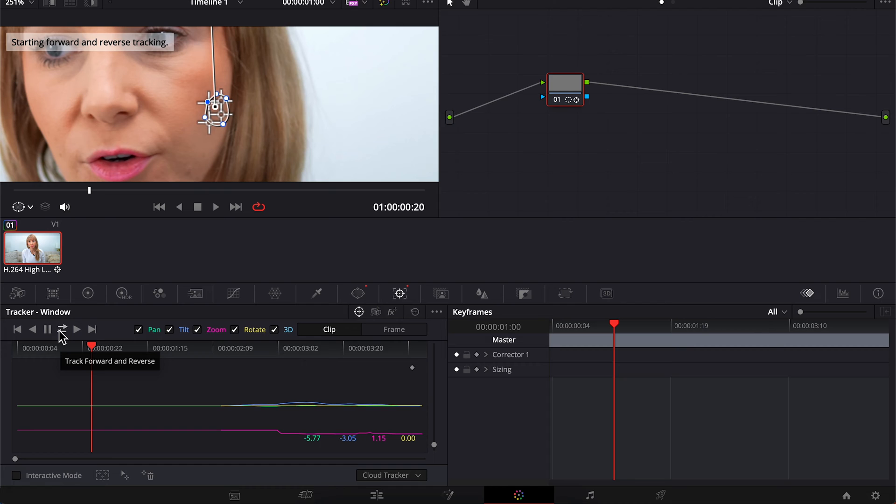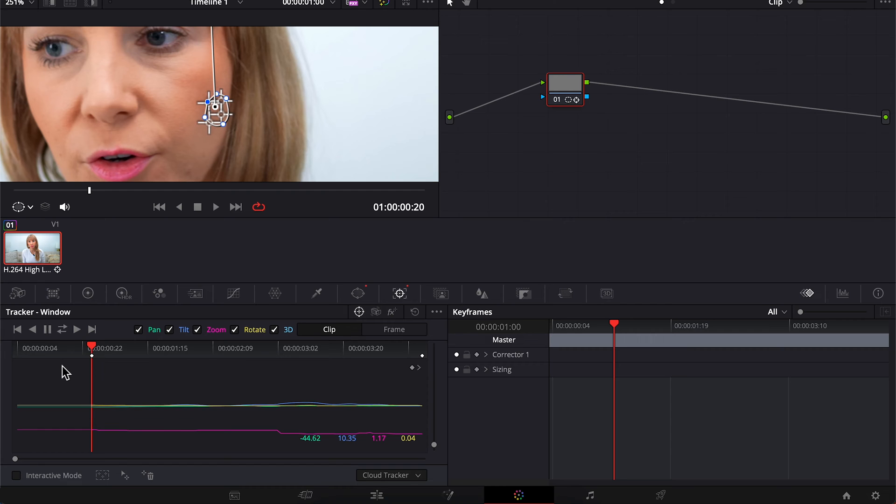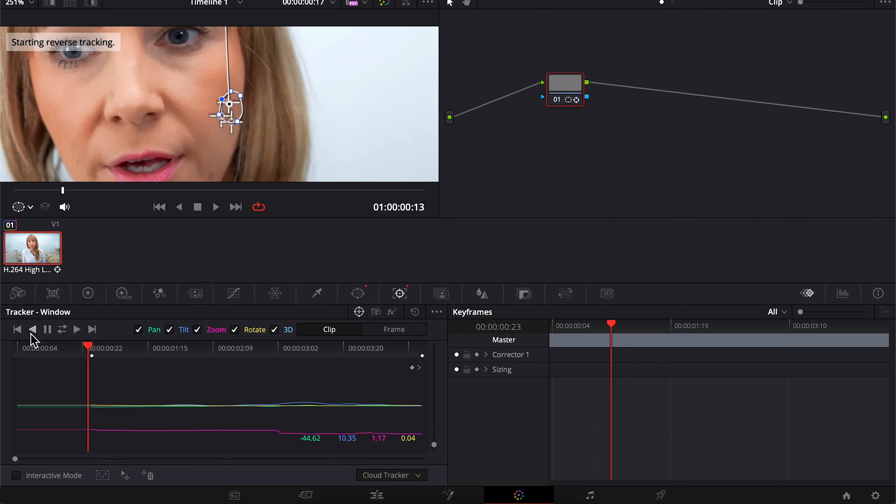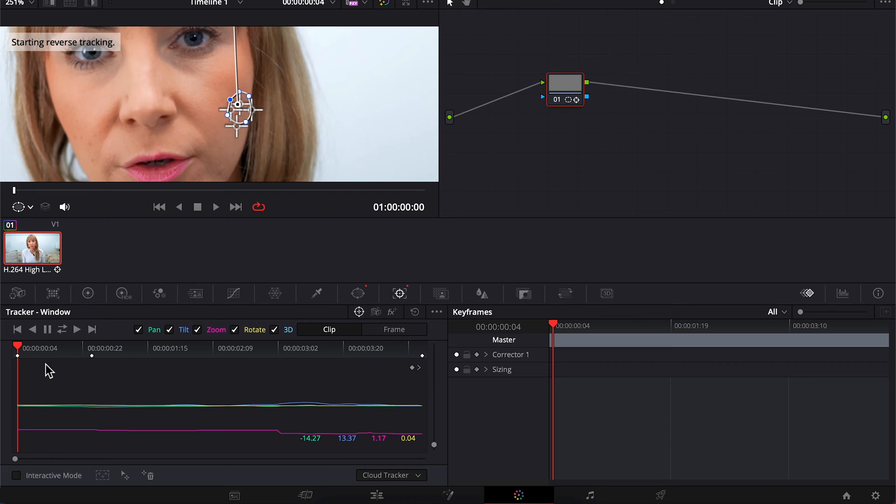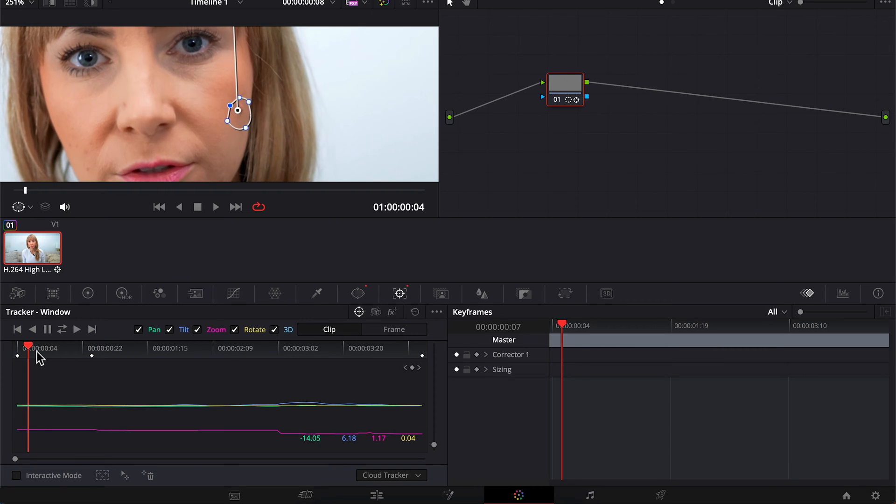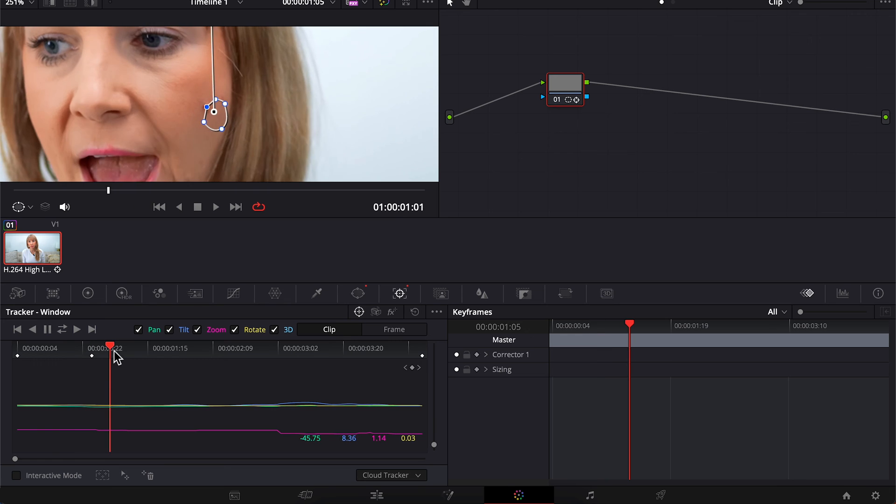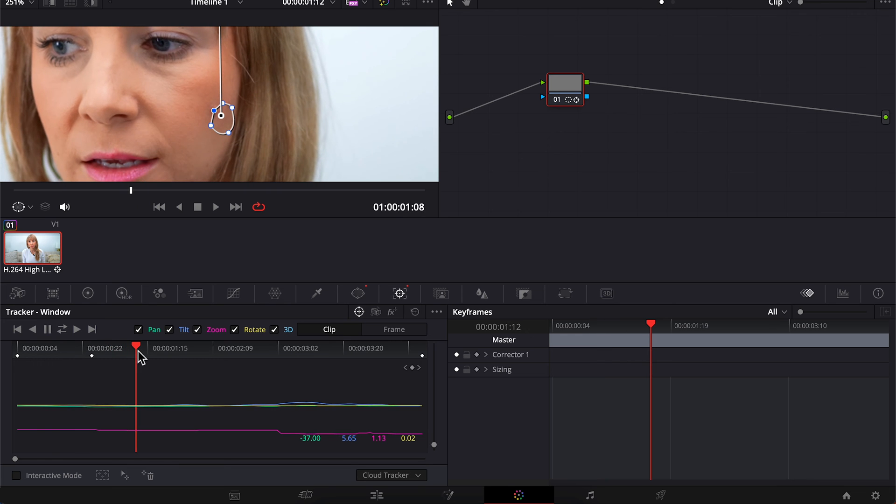If Resolve's auto tracking stops midway like this, you can just click on one of these again. This time I will choose track reverse which will continue to track backwards. And if you think your track went wonky at any point, you can confirm that by scrubbing through. Yep, the mask looks like it's not completely over the pimple here.